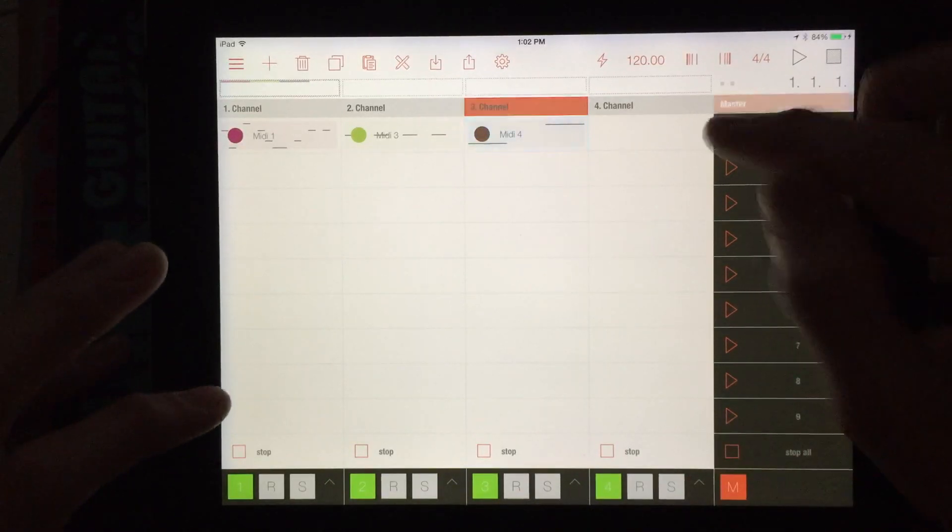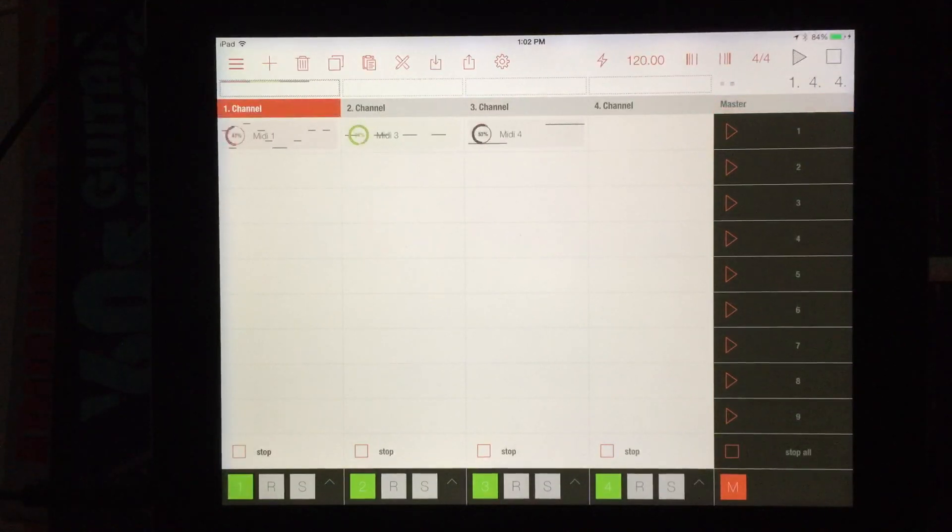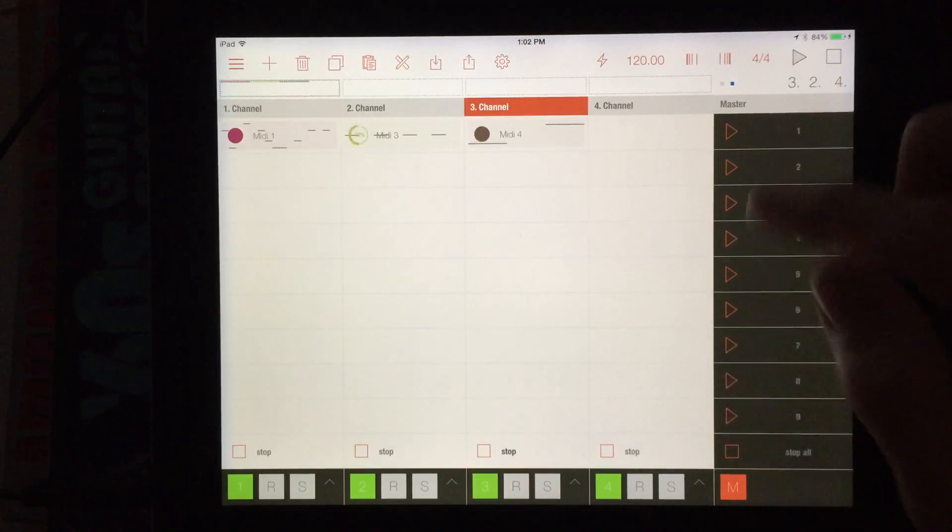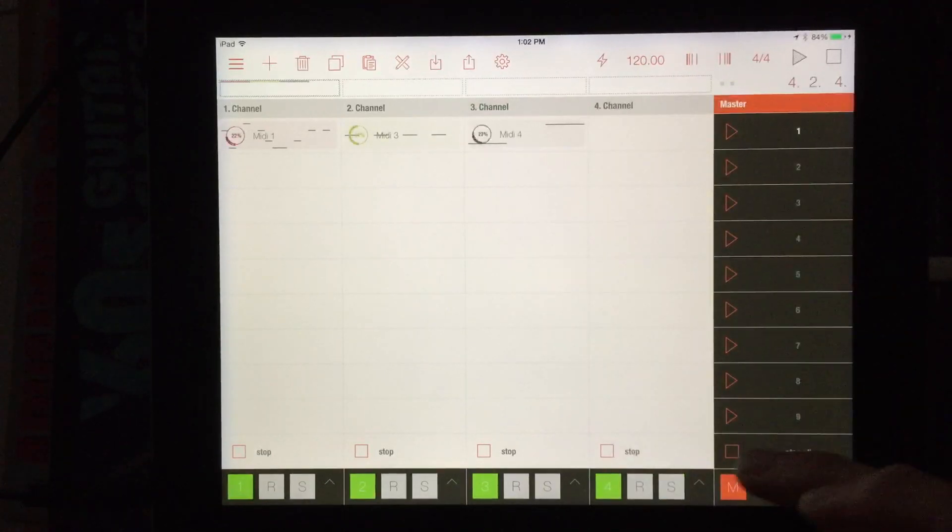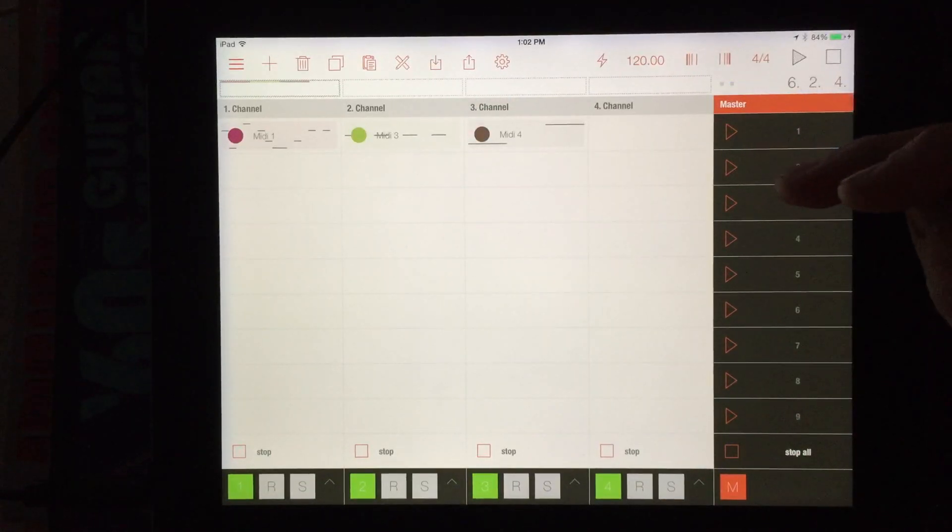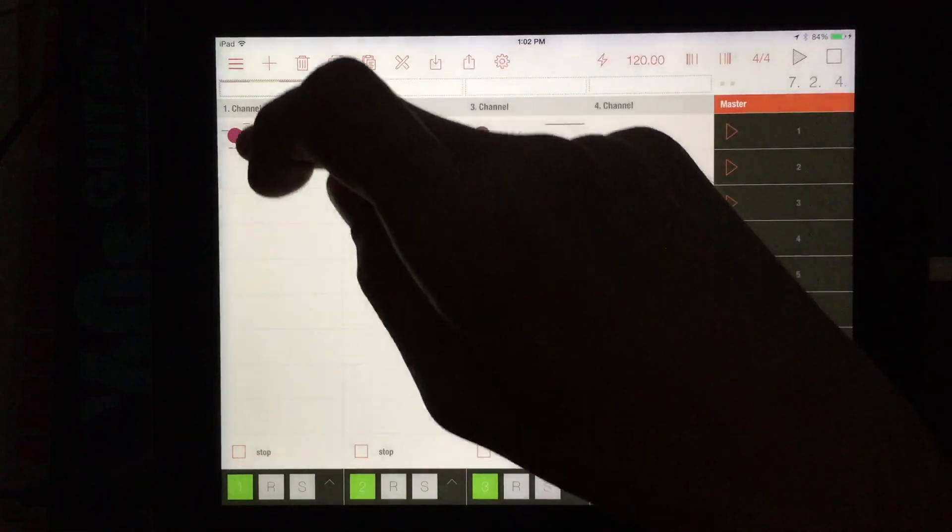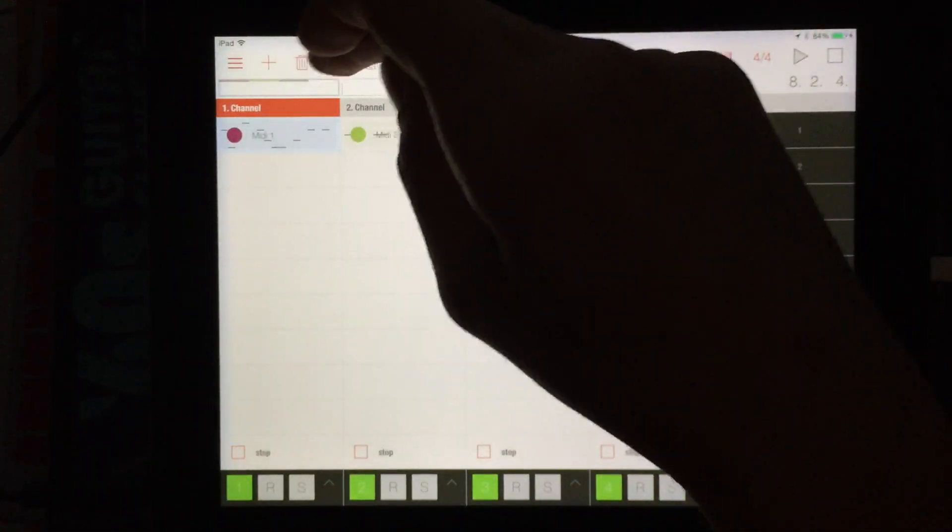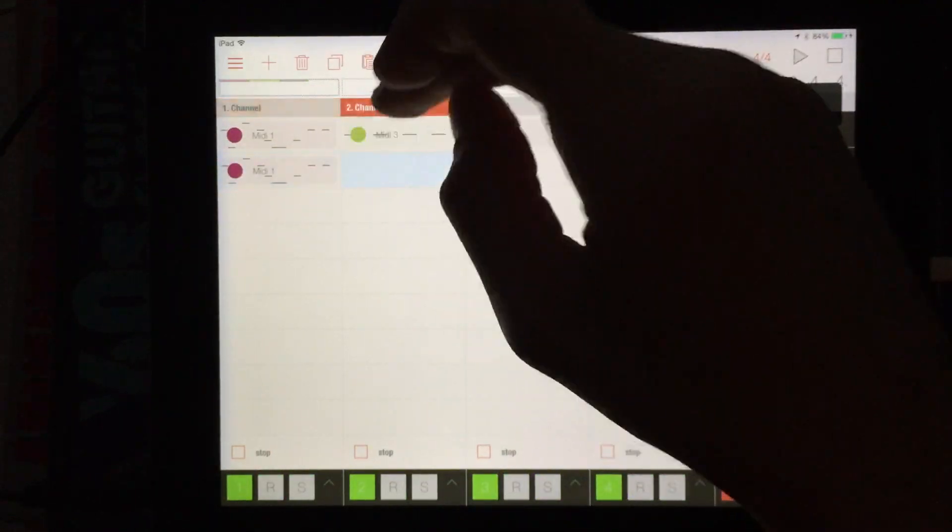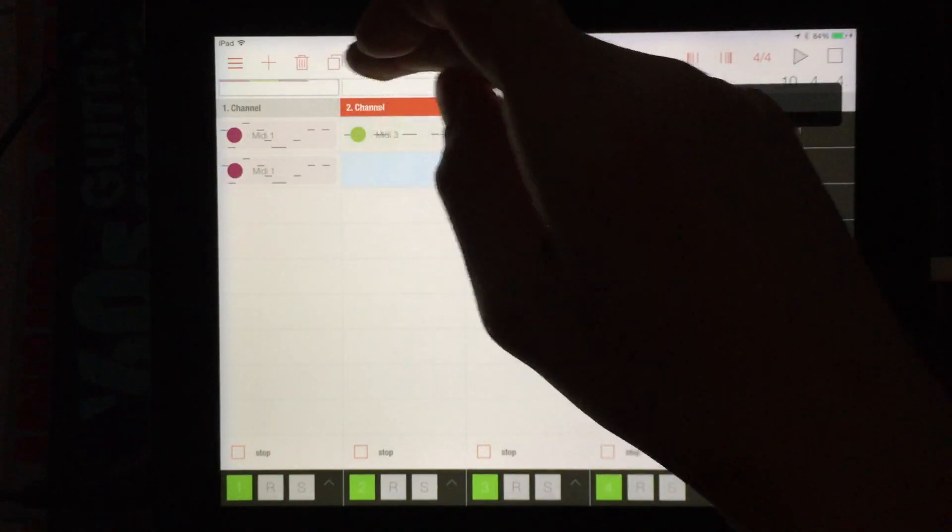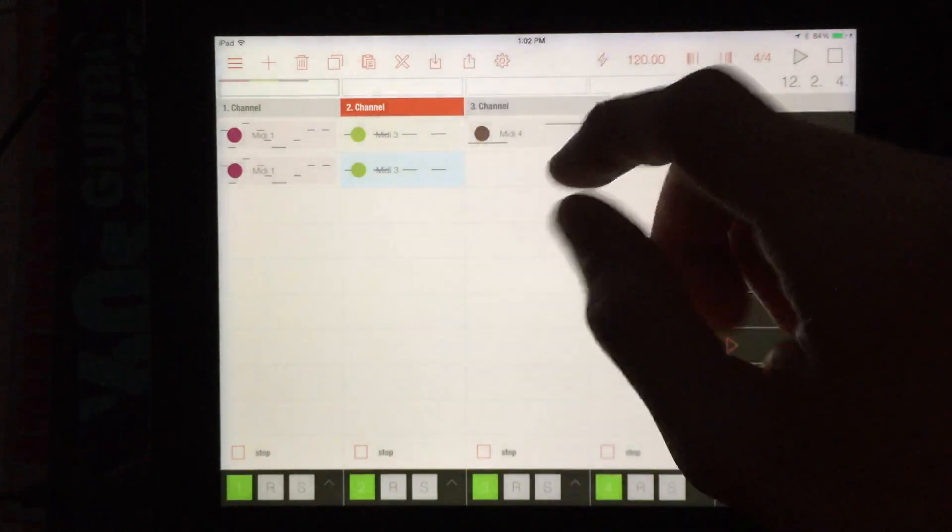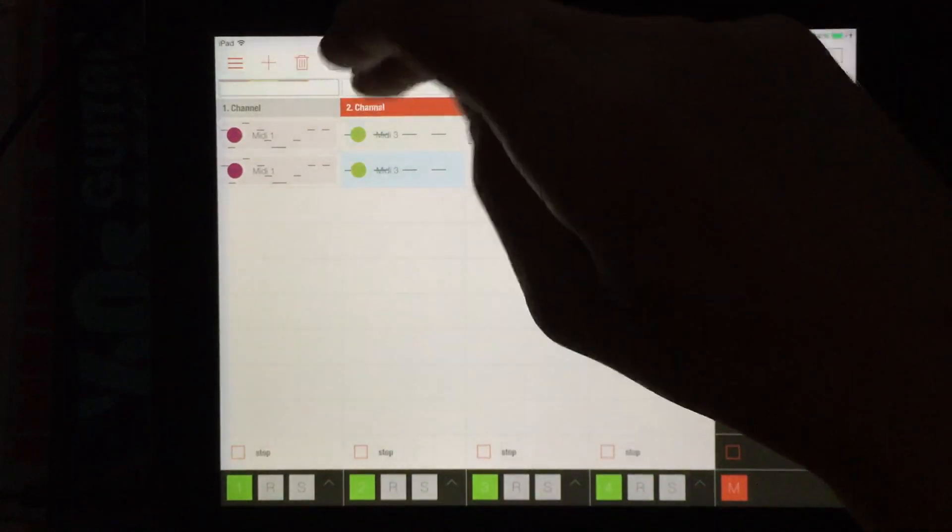Once we have our clips going on, we can stop individuals right there. We can start them all again and stop all. We can, like I said, we could copy these over and paste them in there. Maybe I might not have said that earlier. But in any case, we can copy and paste, which is very, very cool.